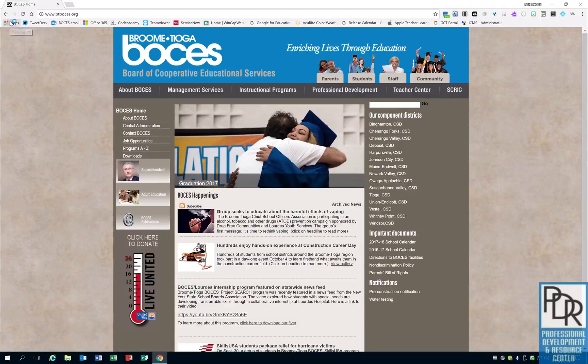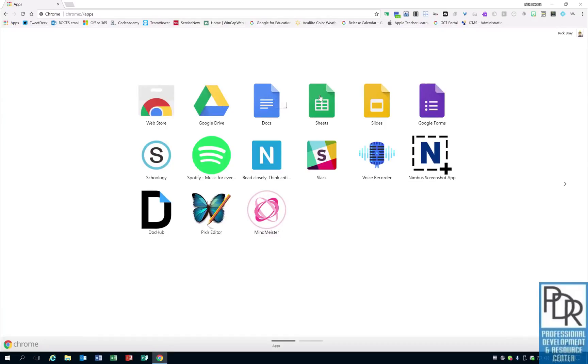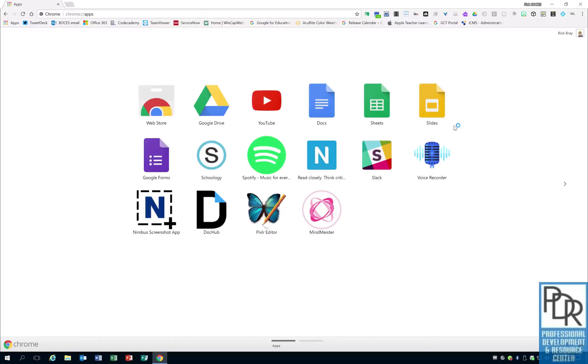What ends up happening when I click on this, all of the Google products that I have show up here. So you can see I have Drive, Docs, Sheets, Slides, Forms, and a few other things that I've added to the list.